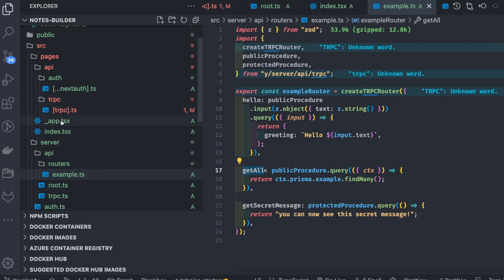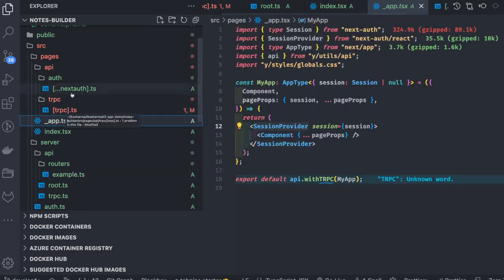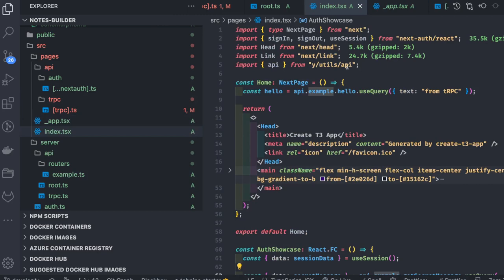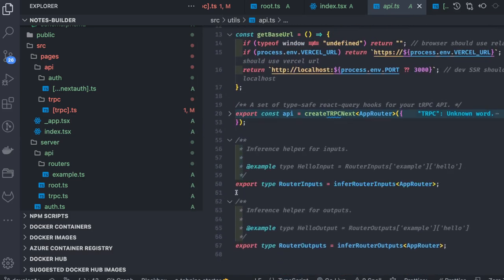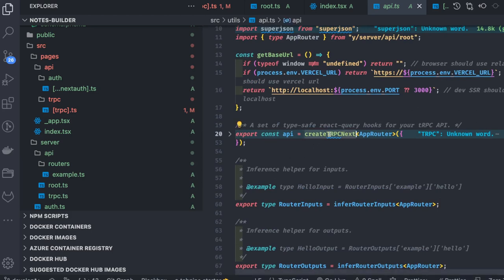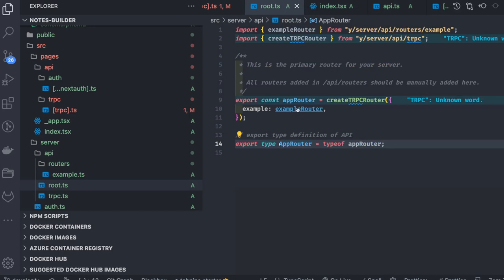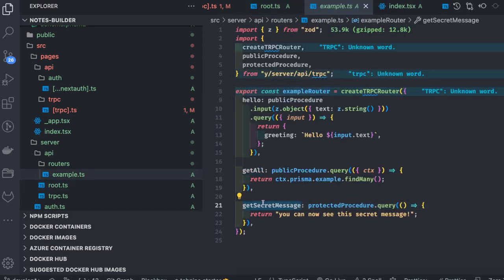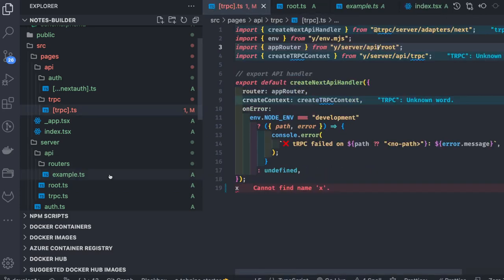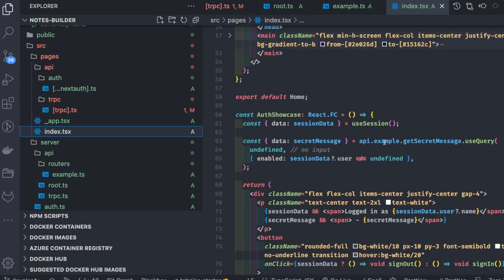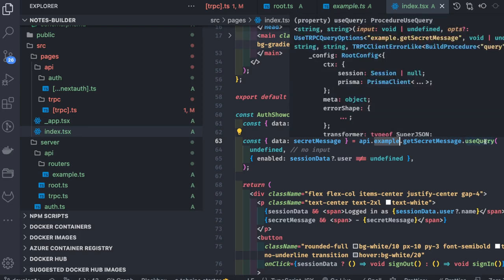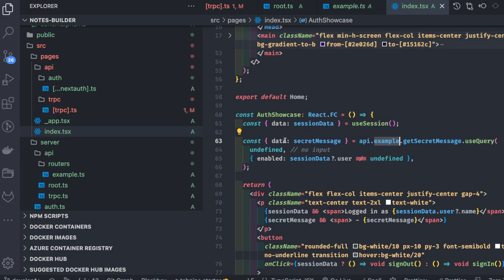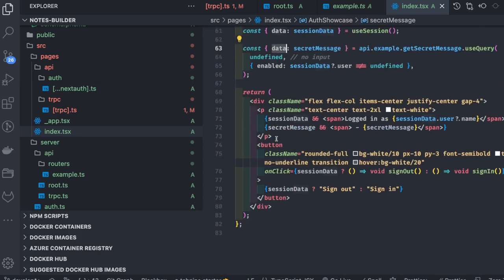The client calls these methods using React Query. We are calling `api.example.getSecretMessage`, and this `api` is imported from utils. This is how you create a tRPC Next.js client. Once you have the API client, you can access the app router using the example router and call `getAll` and `getSecretMessage`. This is my component — it uses `useQuery` to fetch the data.